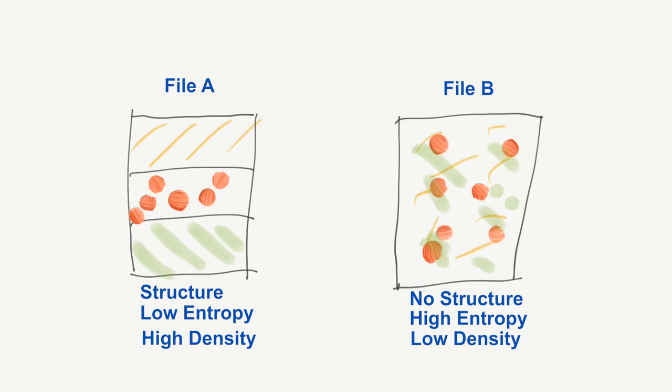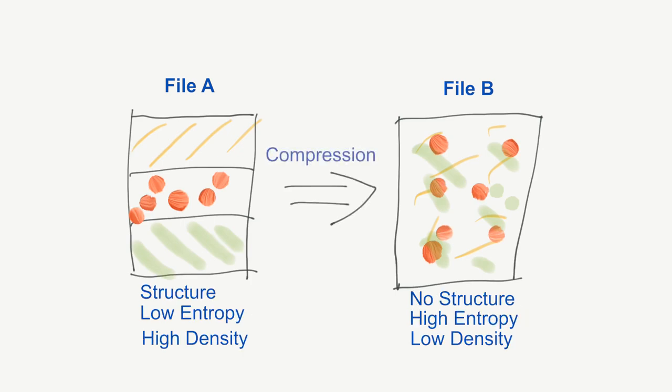Compressed and encrypted files have low density. The whole point of compression is to remove redundant patterns. So, where you have 1000 zeros, you can replace it with 1000 times 0, which is much shorter. This will decrease the density.